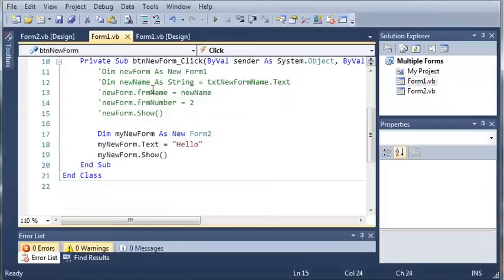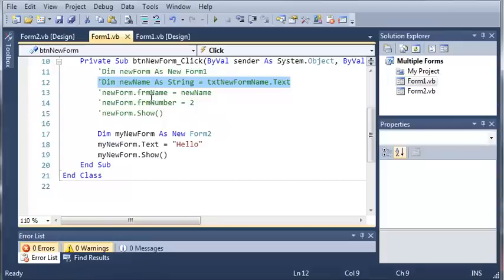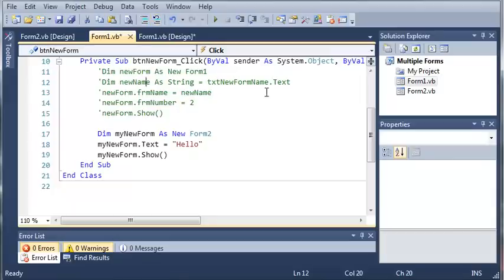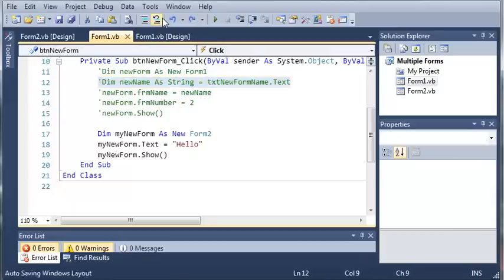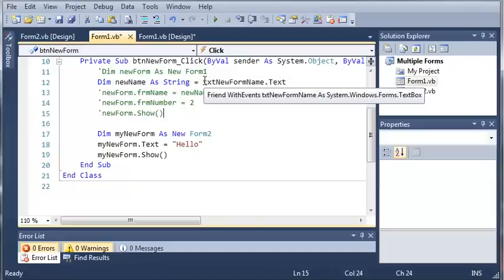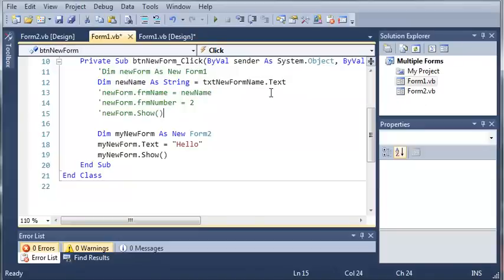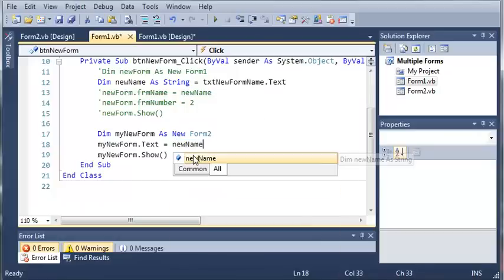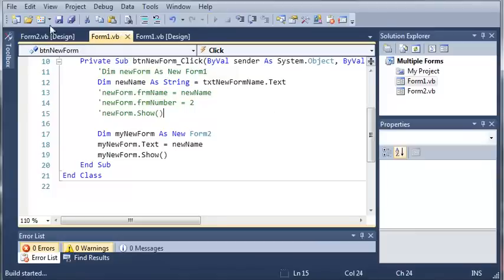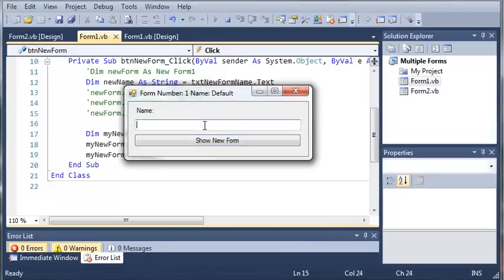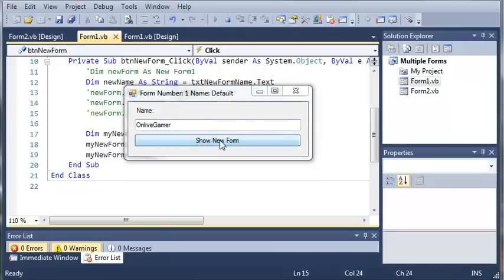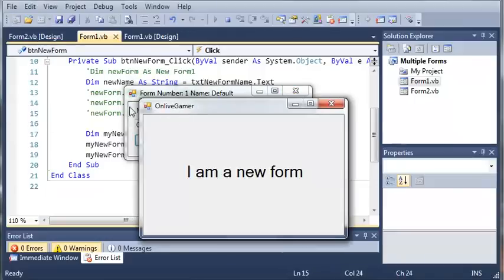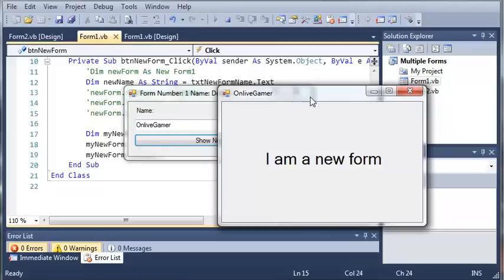We can also do that by using the name. We'll uncomment this code. Now that we have our new name and it's text, let's set the title of our new form to the text typed into the box. We'll type newName right there. If we type in a name and click Show New Form, you can see the form has the name we typed in on the first form, and we can switch back and forth between them.